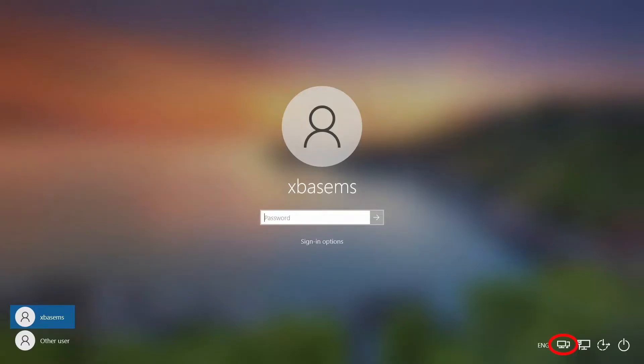Now let's go through the steps of setting up a pre-logon VPN connection. From the login screen, we're going to select the network sign-in icon.